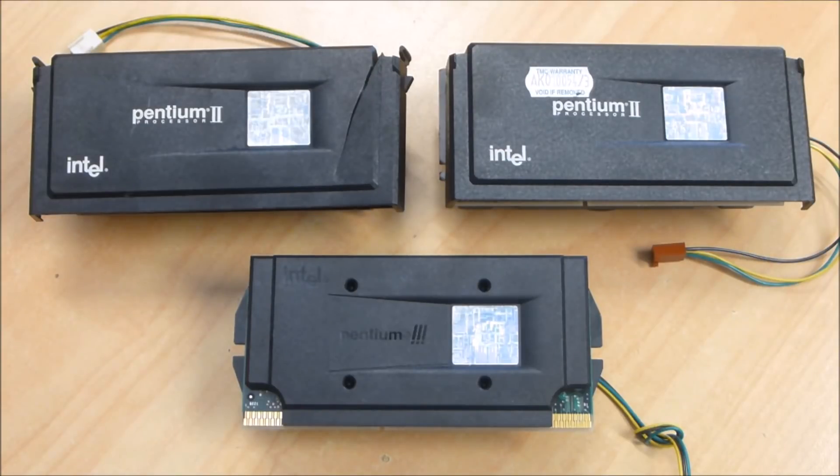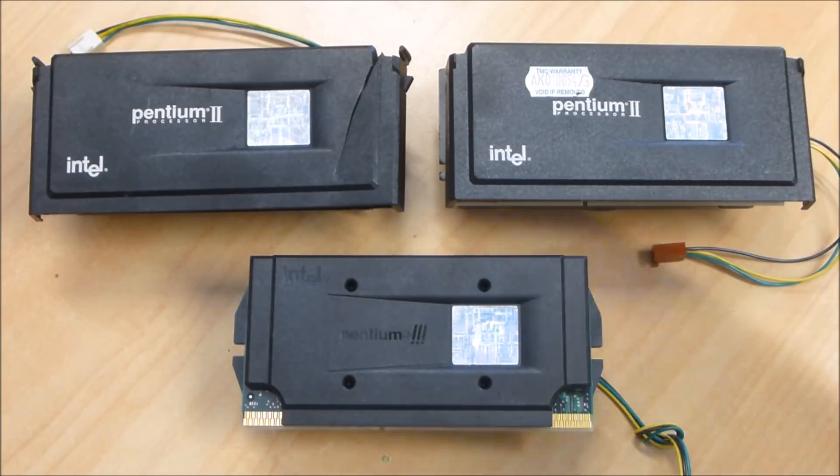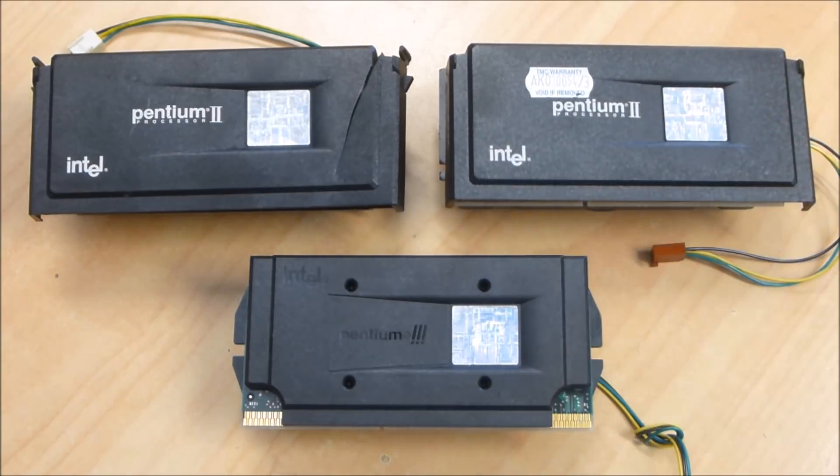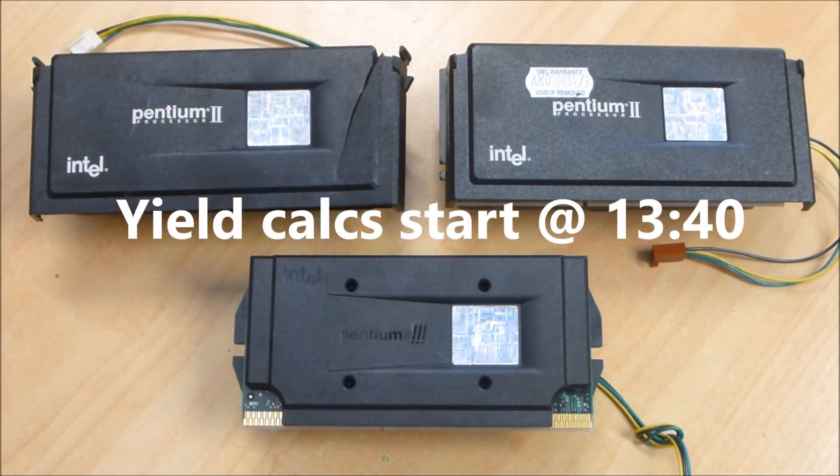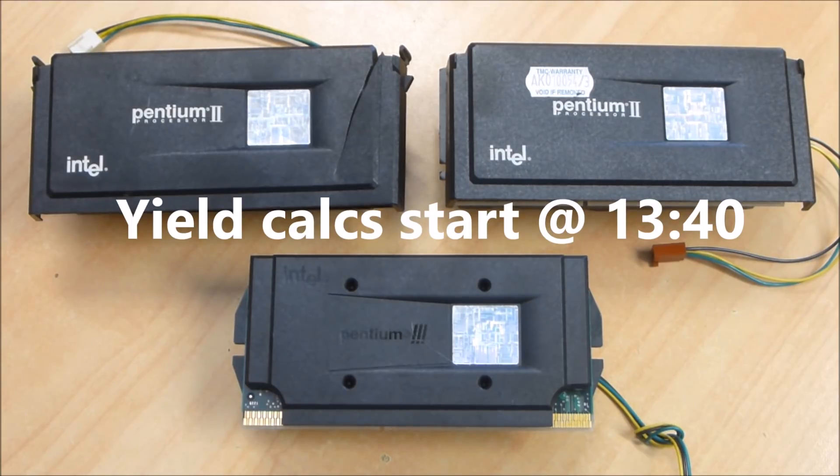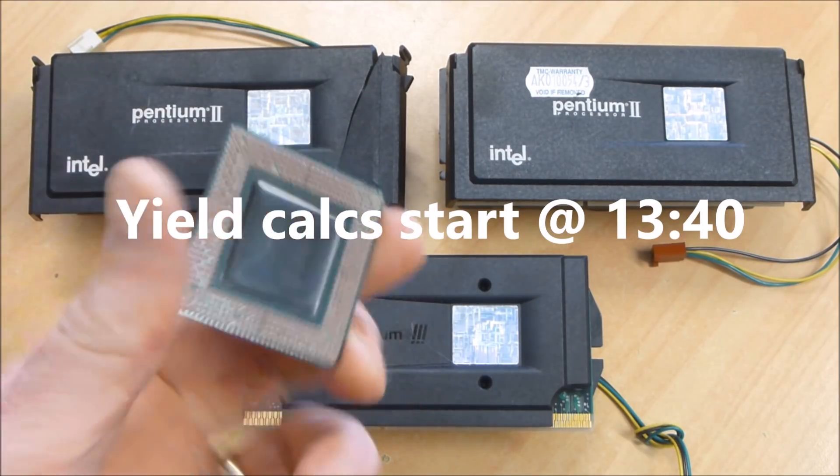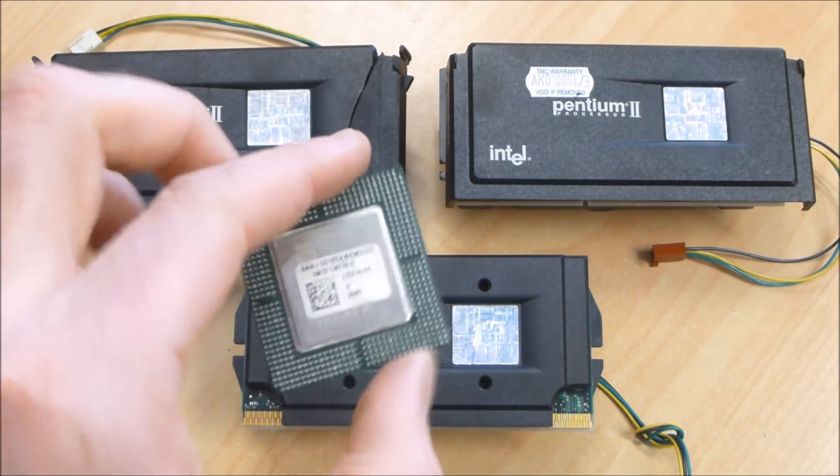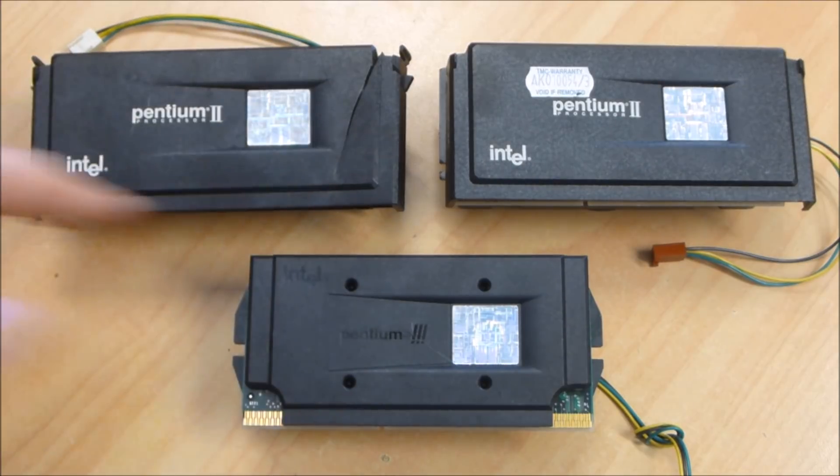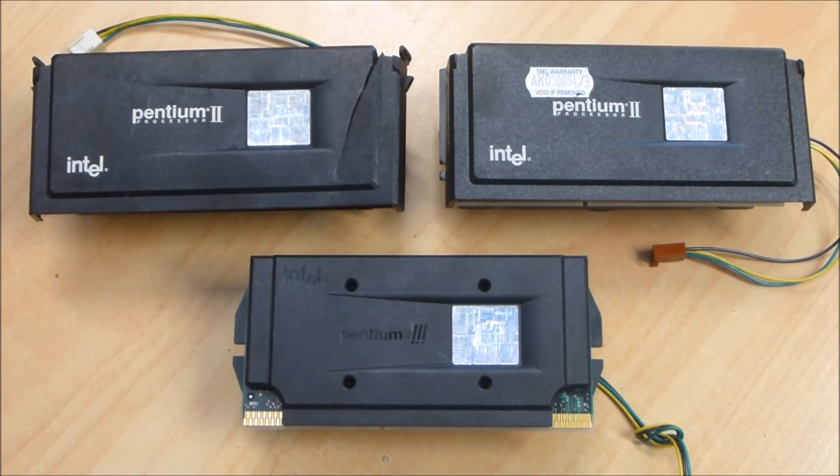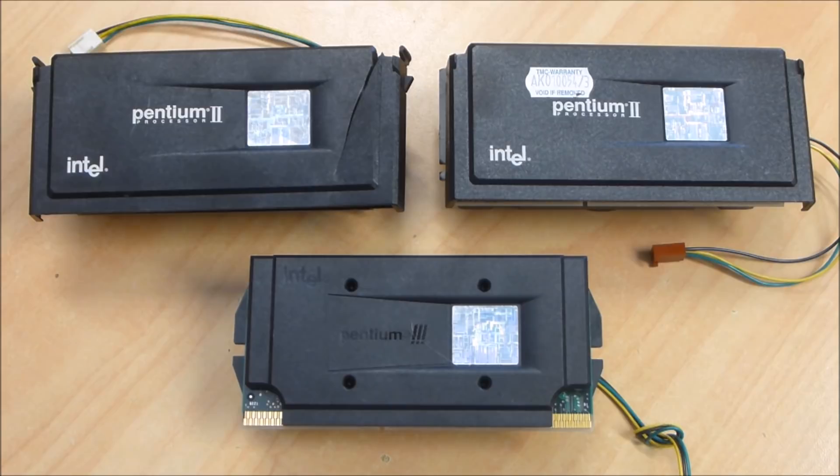Hey guys, so I thought for today's gold recovery experiment we could see what these slot processors are worth. I've come across quite a few over the years and usually I harvest the CPUs and process the fingers, but I've never actually processed the CPUs by themselves to see what the actual gold value of a slot processor is.